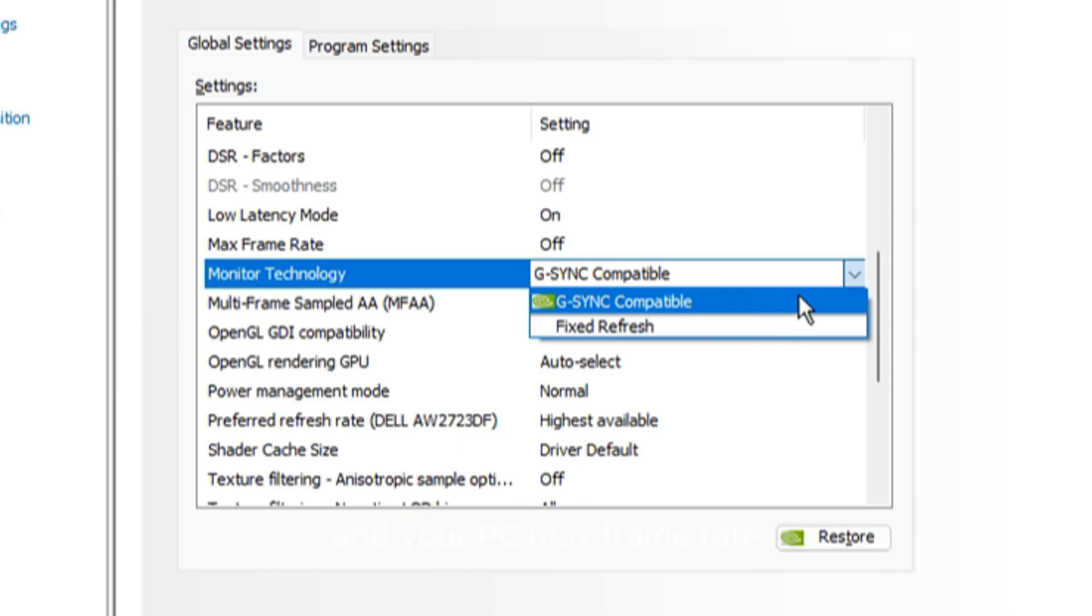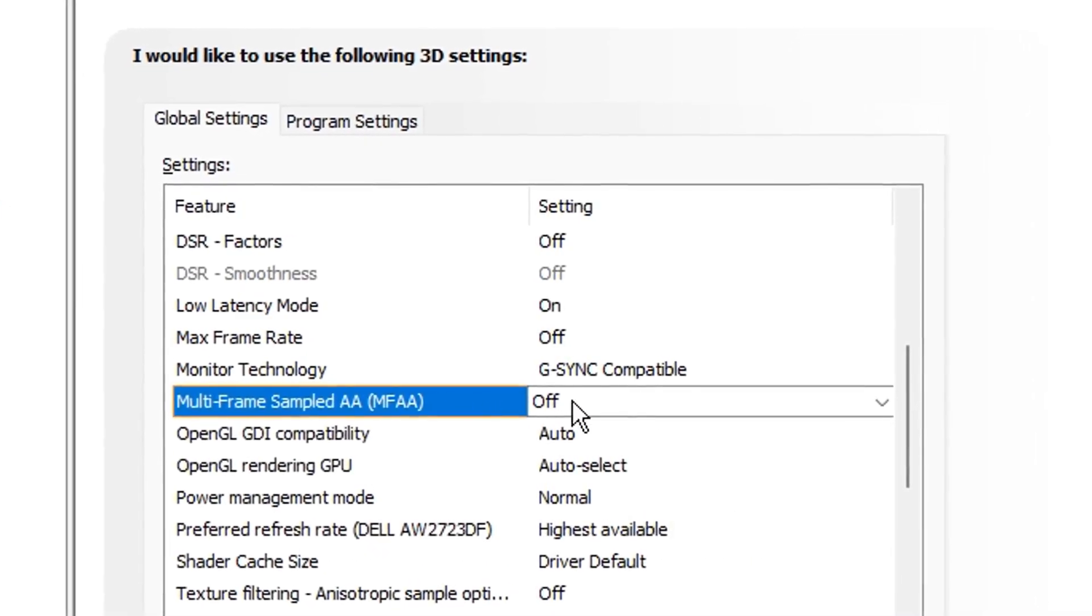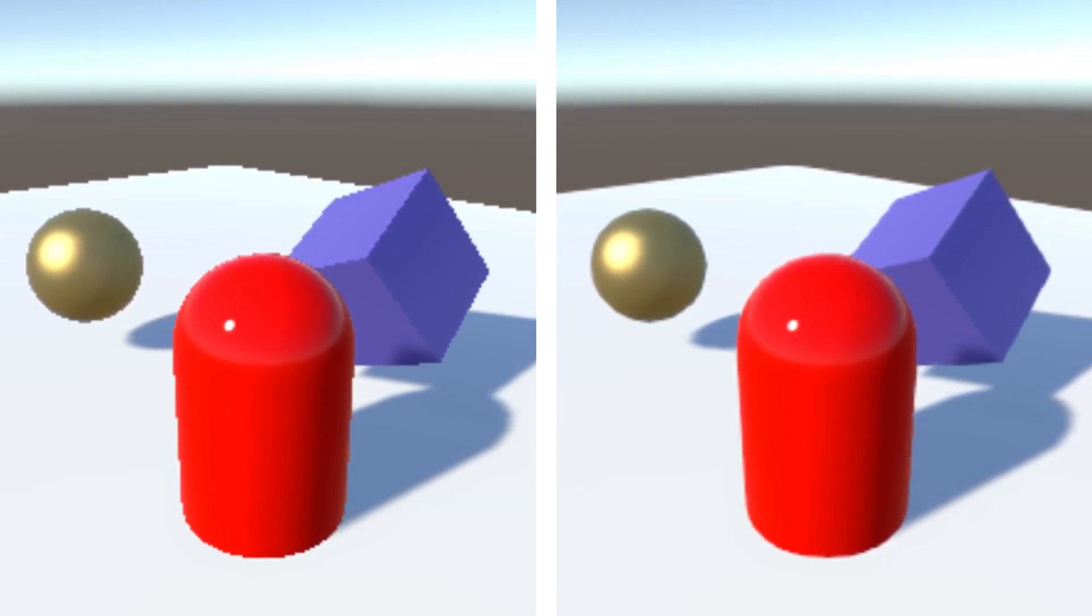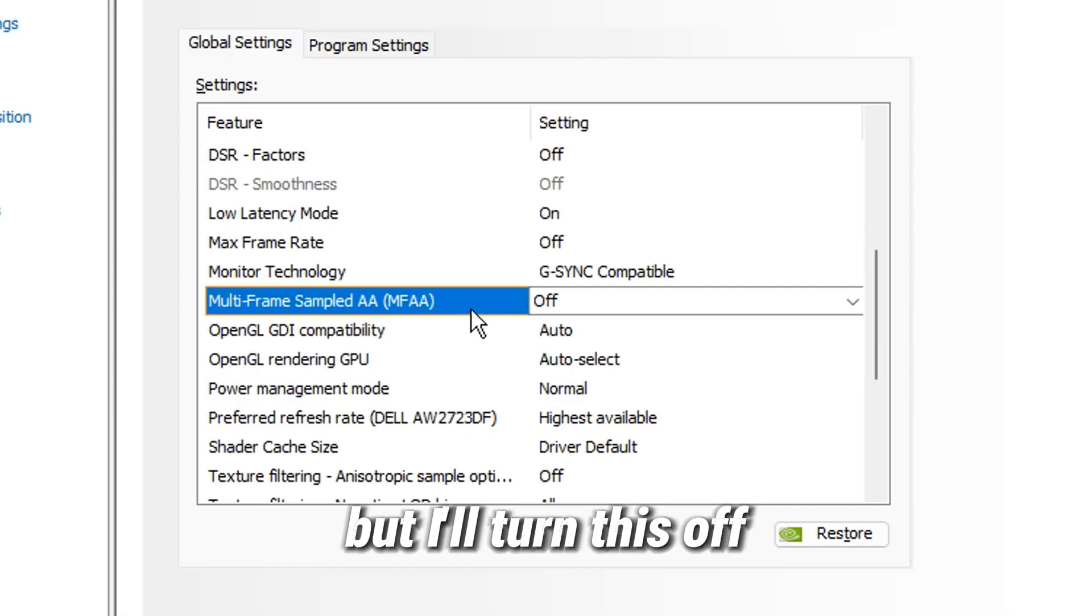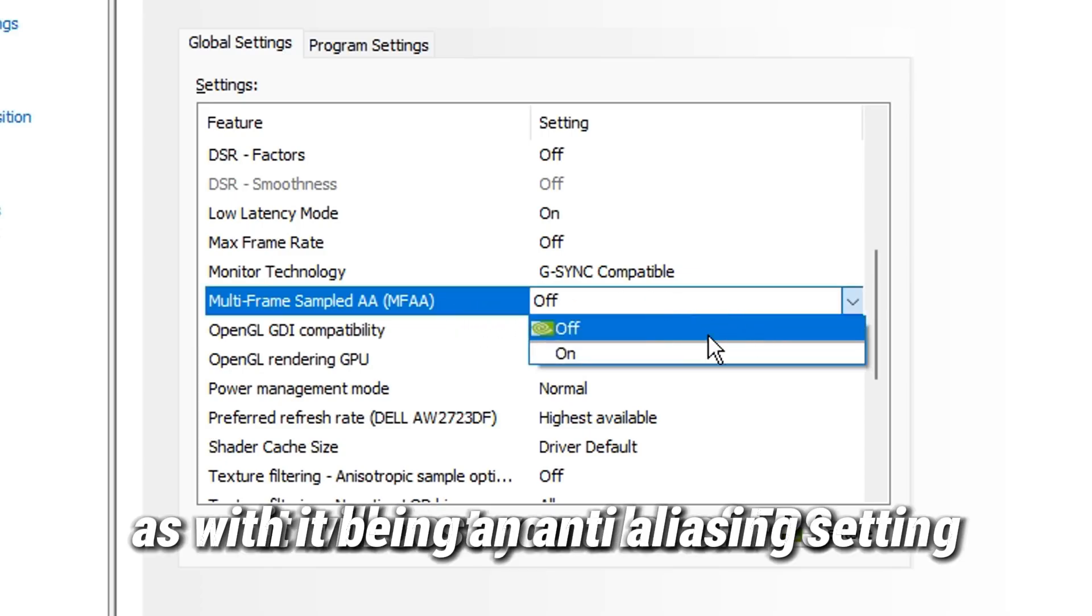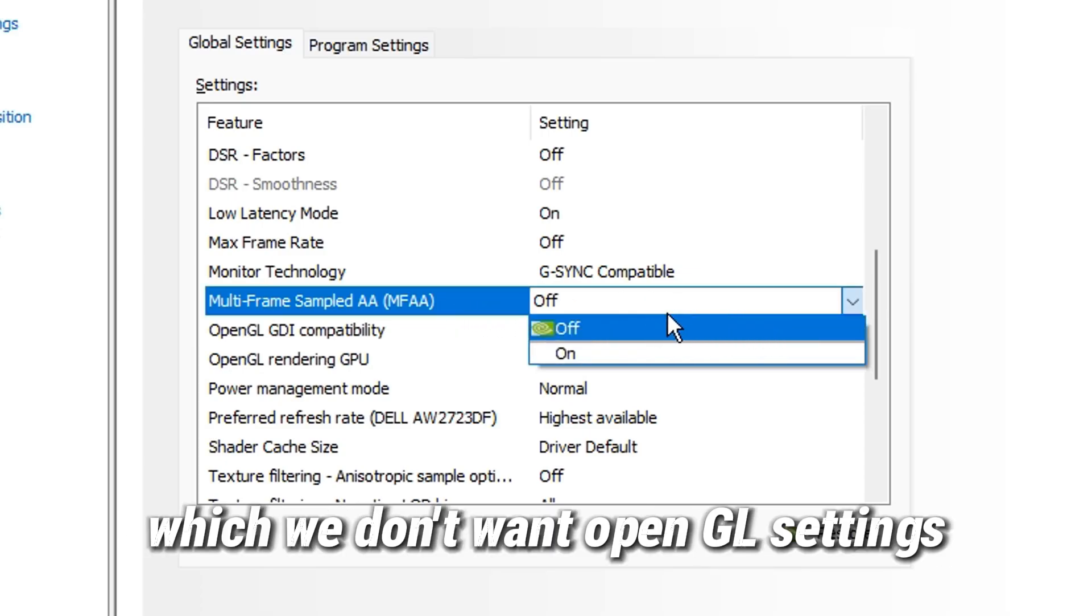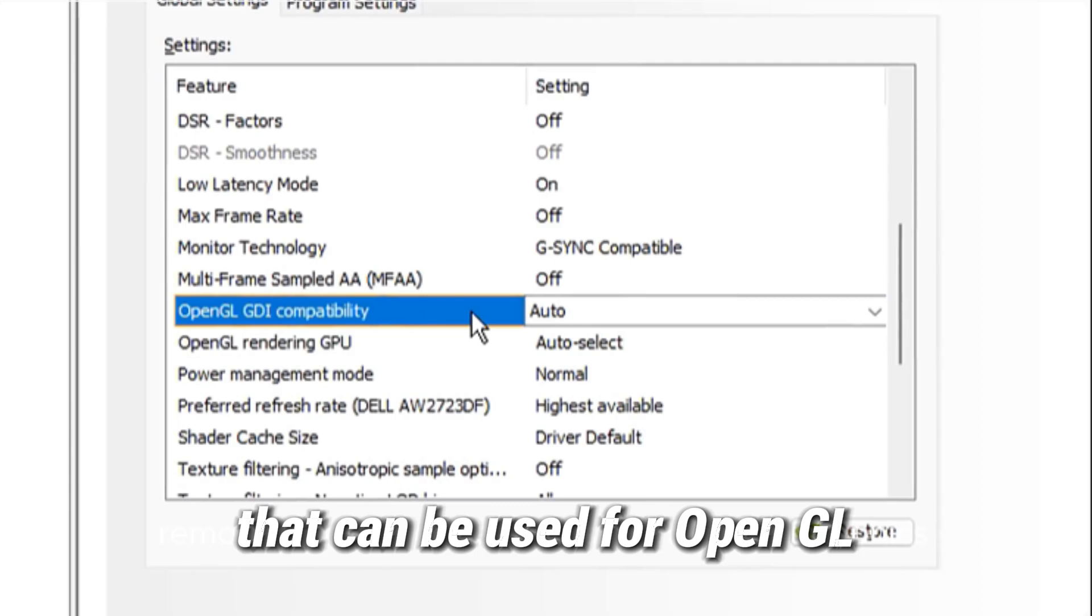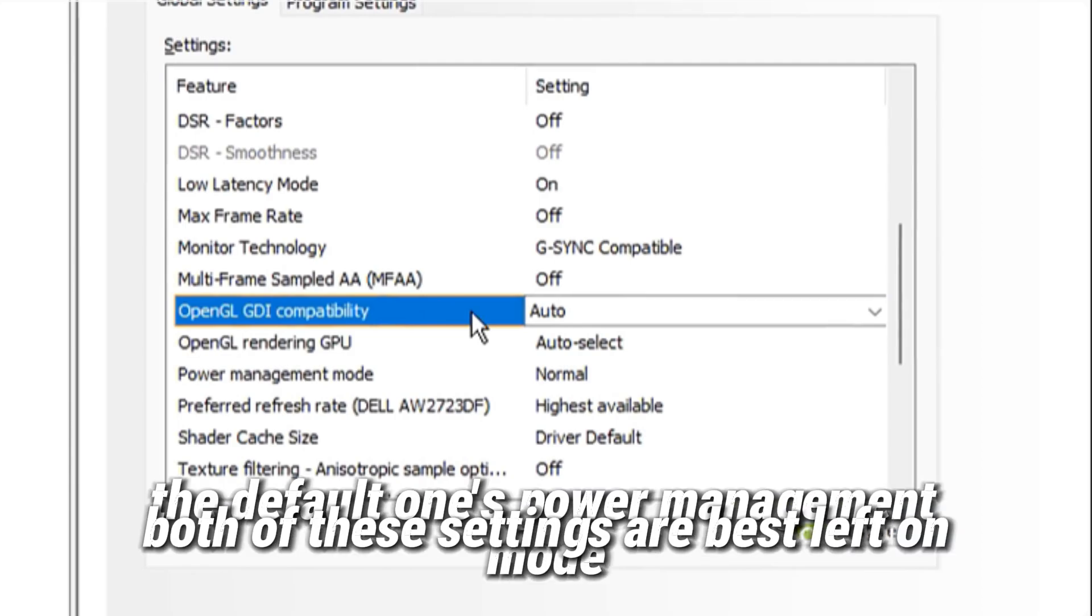Multi-frame sampled anti-aliasing removes jagged edges and smooths out graphics, resulting in improved visuals. But I'll turn this off as with it being an anti-aliasing setting, it will cost you a lot of FPS, which we don't want. OpenGL settings allows you to use specific GPUs that can be used for OpenGL. Both of these settings are best left on the default ones.